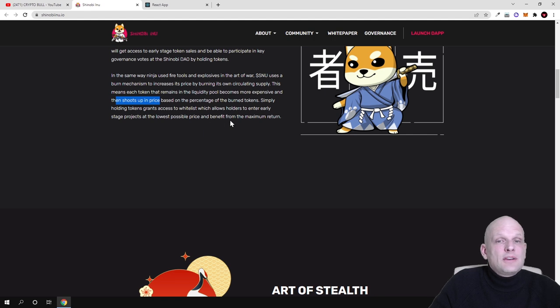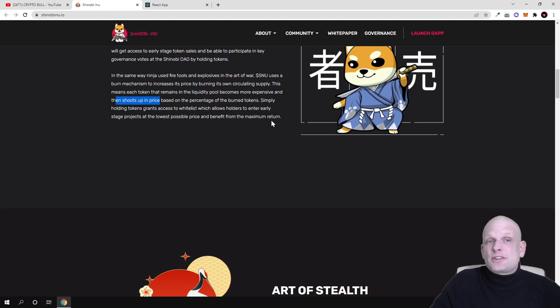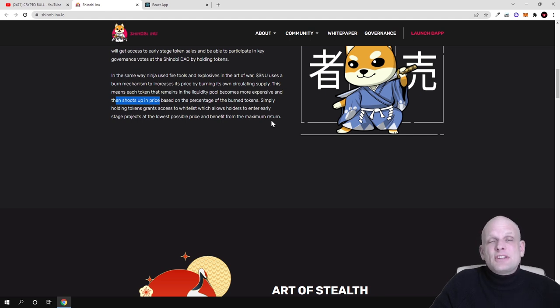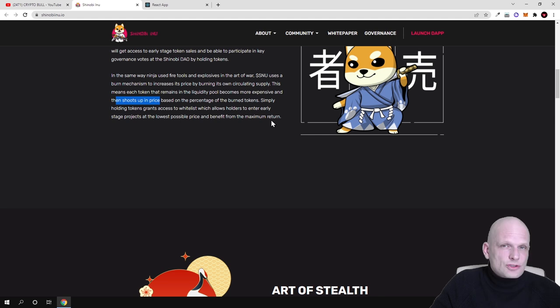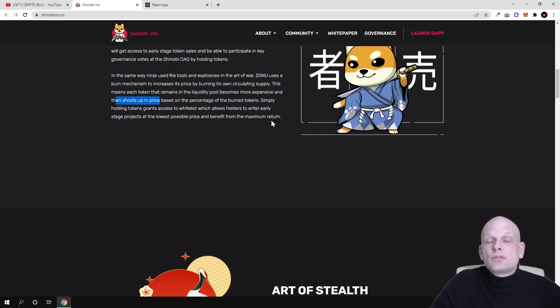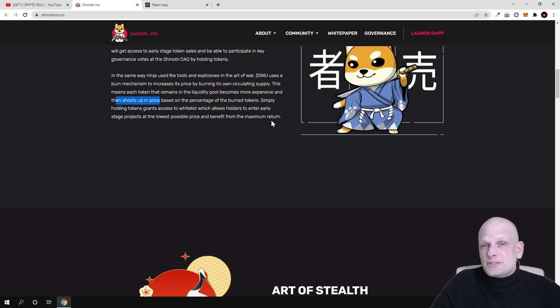Firstly, these tokens, whenever people will be buying them, they will be deducted from circulating supply. Another thing is that whenever transactions will be happening, there will also be a burn mechanism which will be burning the maximum supply of these tokens. So this means that the supply of these tokens will be deflationary and getting much smaller.